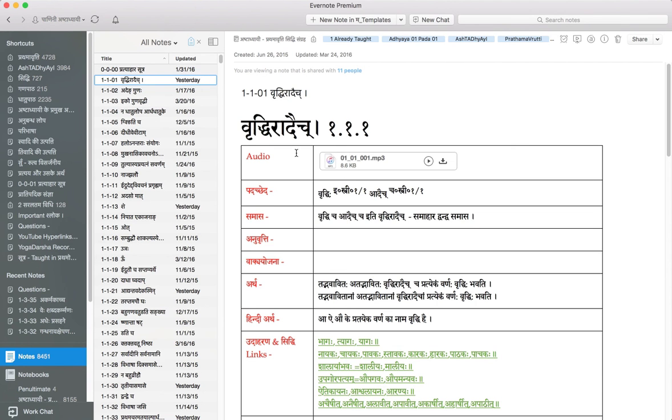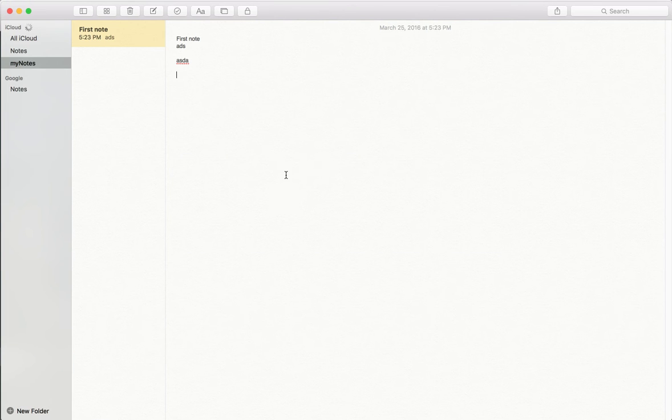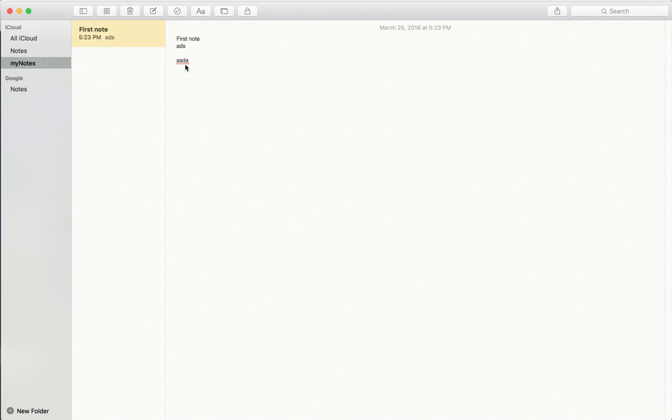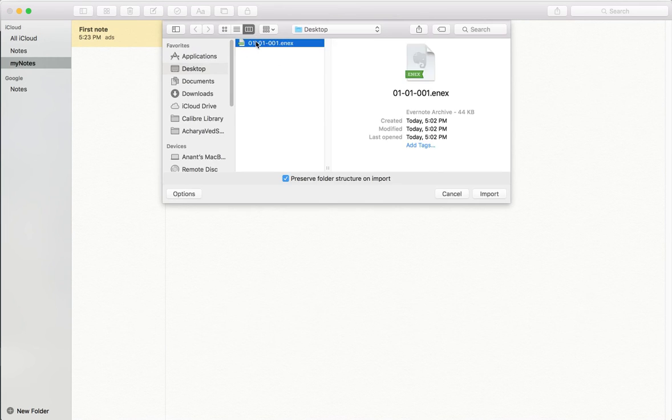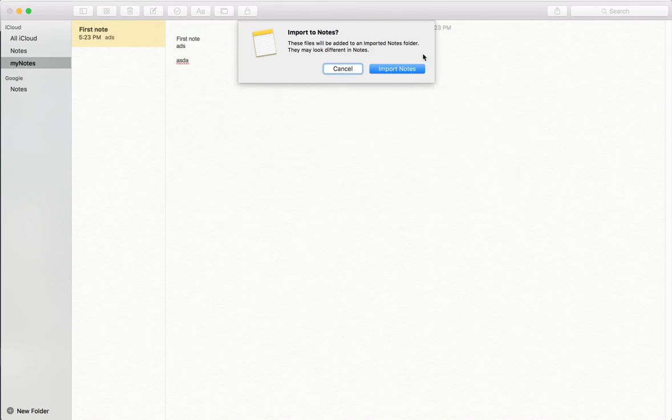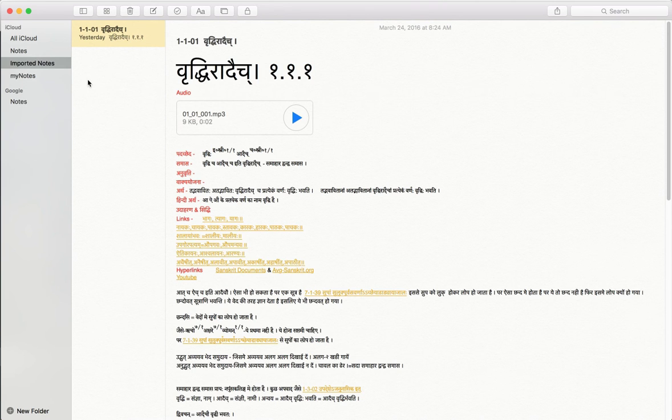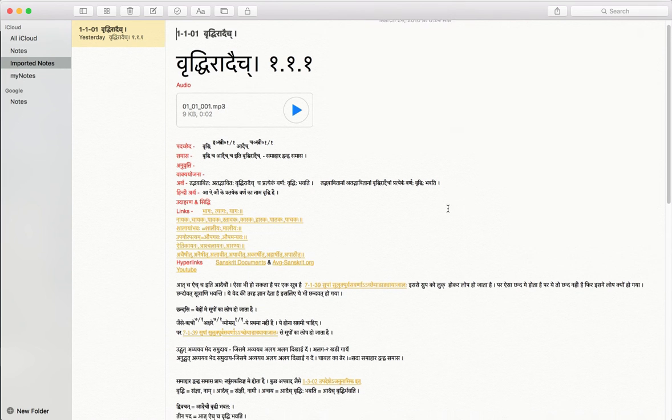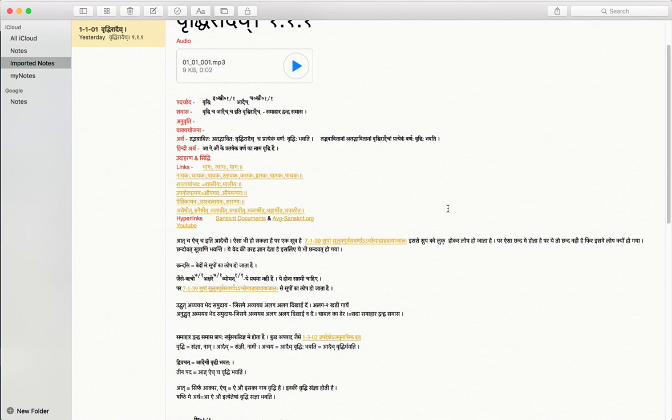Once I exported this, now Apple offers an import feature where you can import an Evernote note into Apple Notes and see how that thing appears. So you right click on it and you say import notes. You go to the desktop and you double click it. Yes, import notes. It will create a new folder called imported notes. But look what happened.